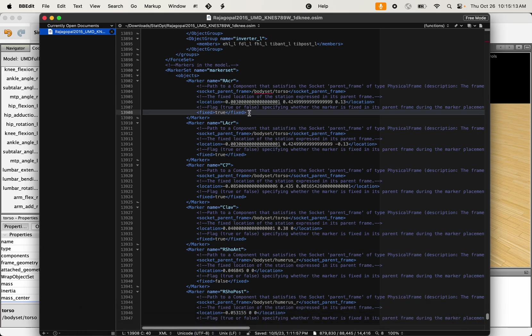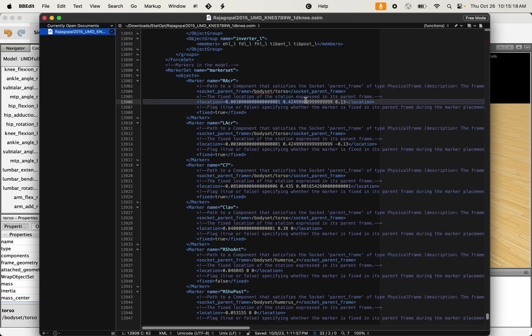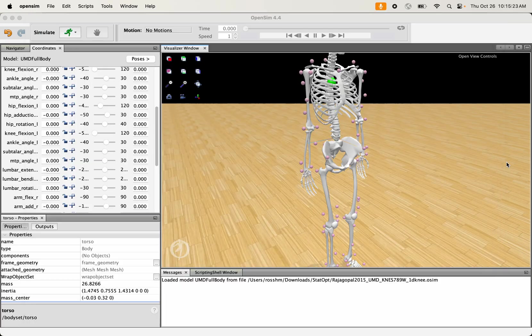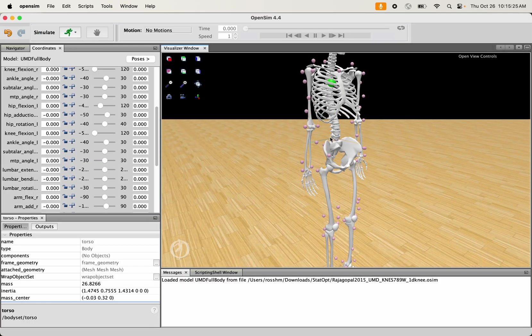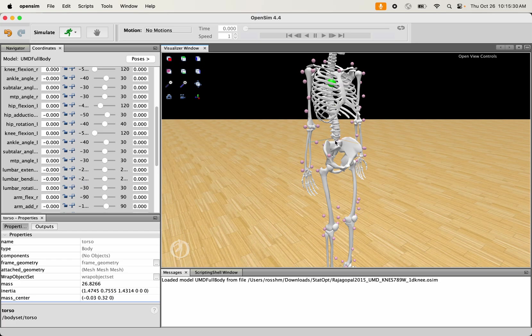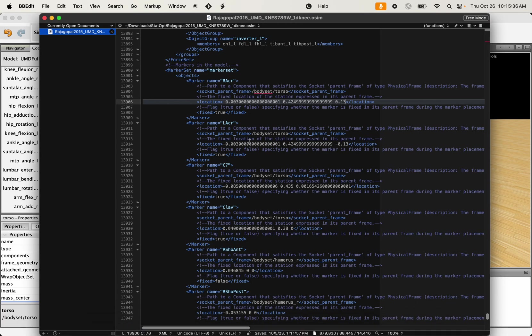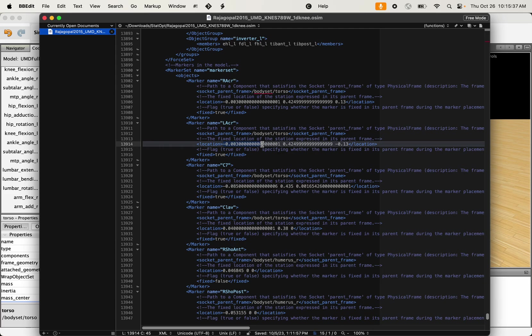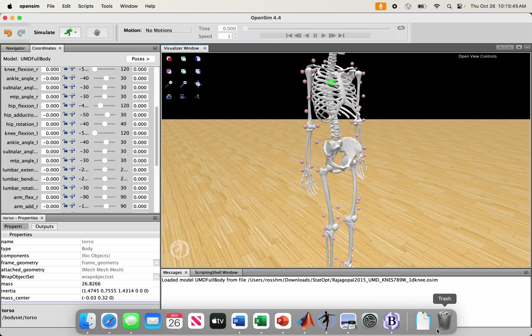This acromion marker is defined on the torso body with an XYZ coordinate set. XYZ of what specifically? Well, it's XYZ along these three body segment axes here, with the origin of that coordinate system being 0, 0, 0. If I went in here and made a marker whose location tag was 0, 0, 0, that would place a marker at the origin of this coordinate system.